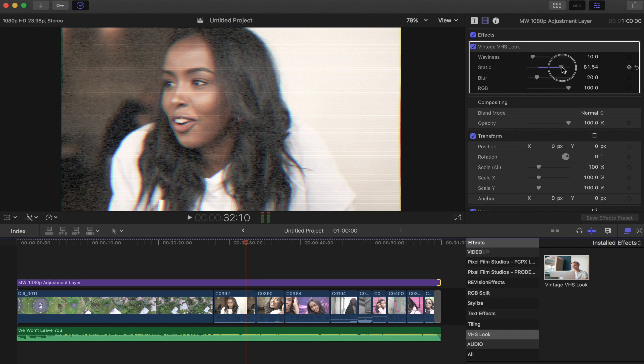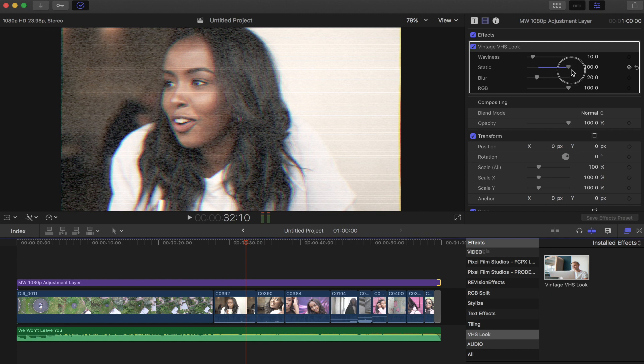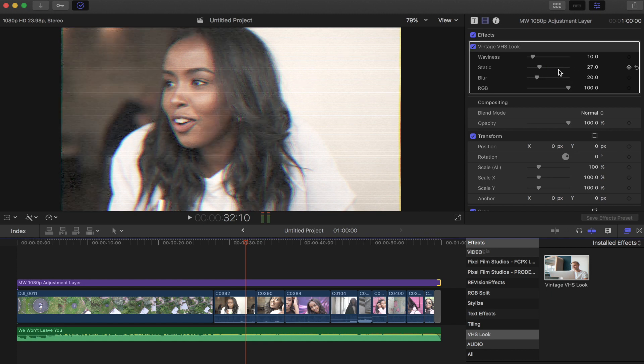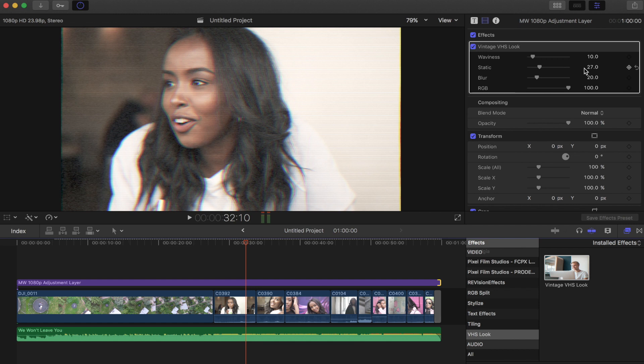Static gives a sort of grainy digital look to it. So again with that one, I like to keep it at 27. This is sort of where I catered all these preset defaults to. It's sort of what I like to use.